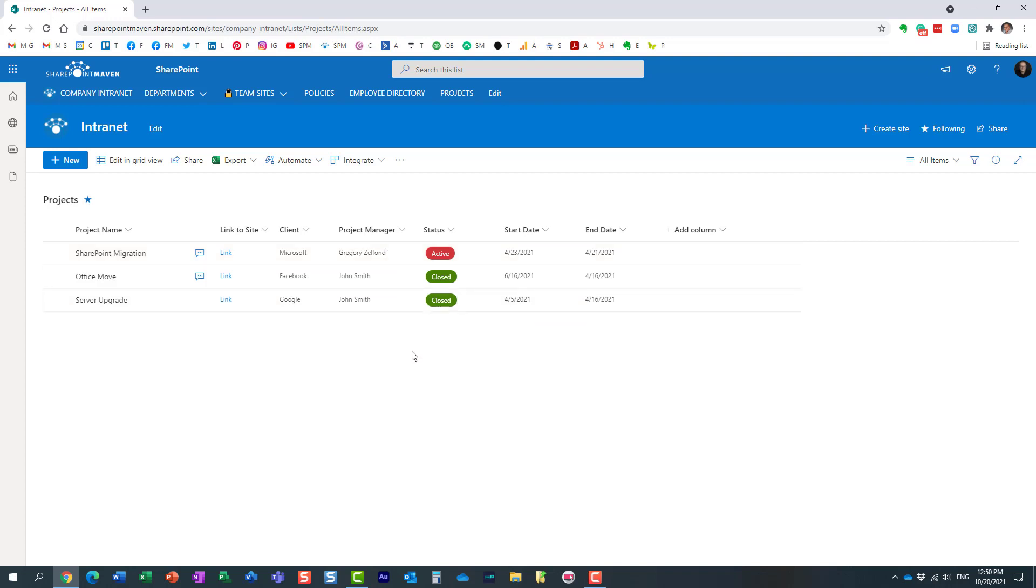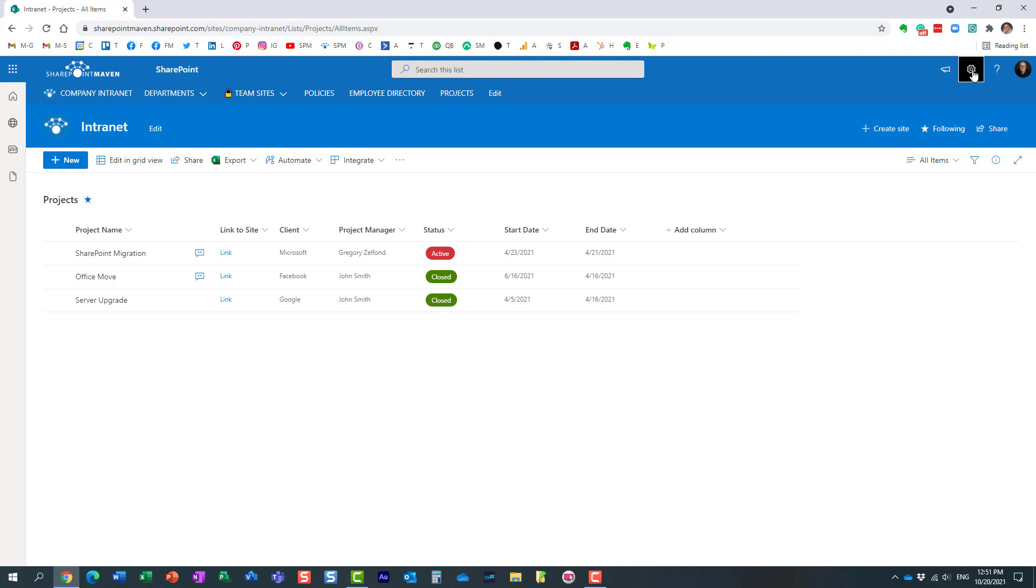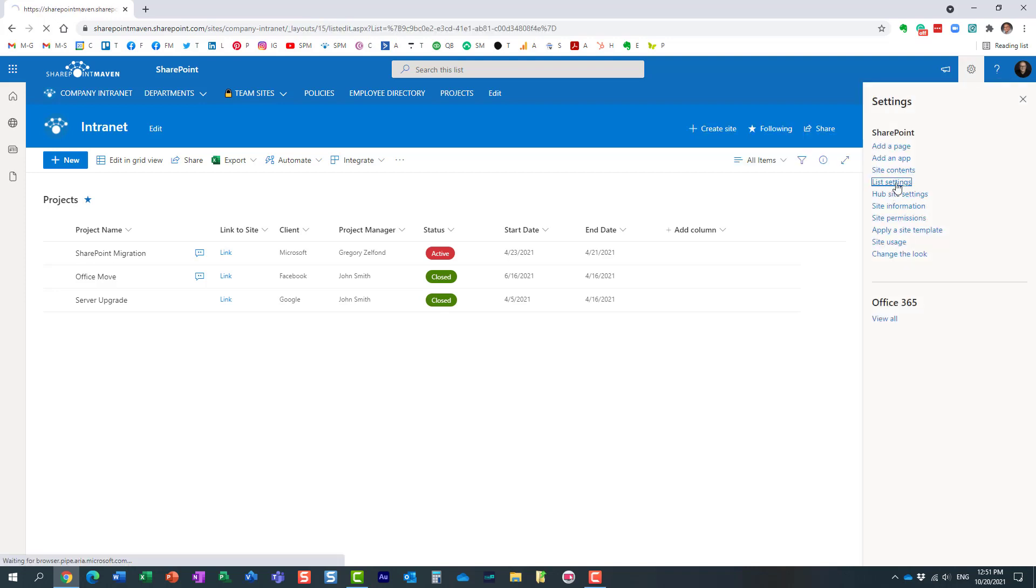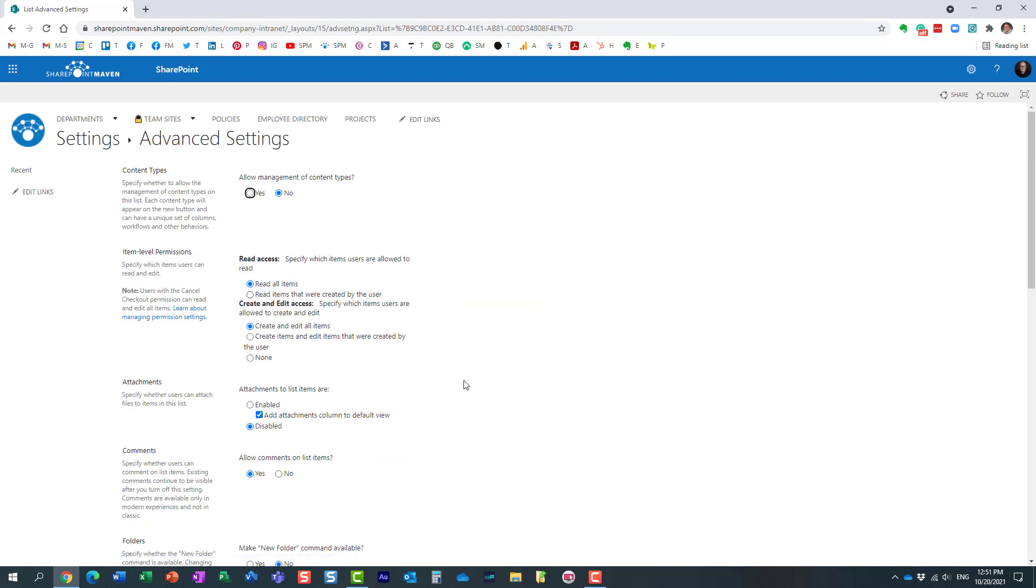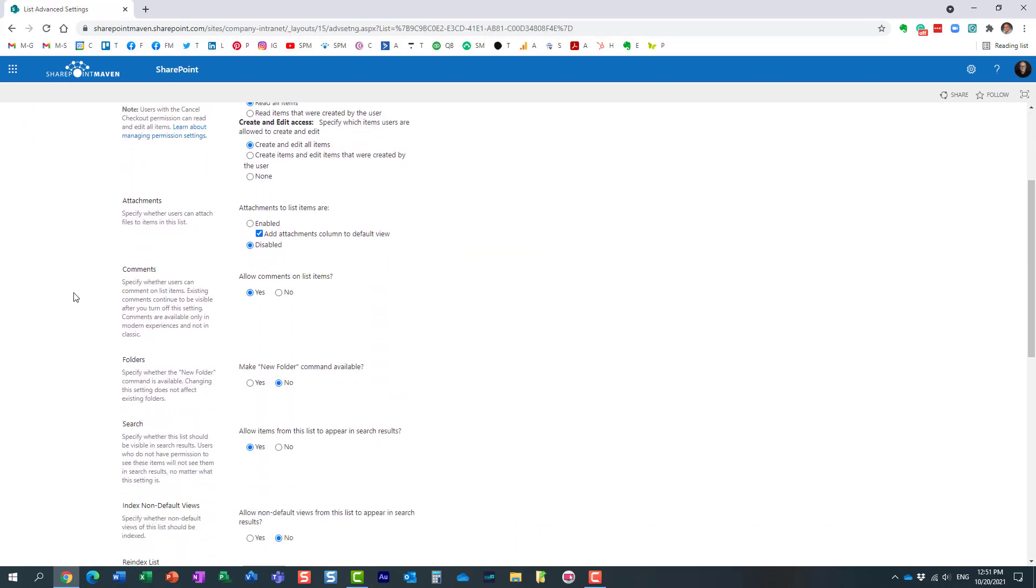It's actually pretty easy. What you need to do is navigate to the list settings behind the scenes. Let's click on the gear icon, list settings, advanced settings. Over here on the comments section, by default it's set to yes. You need to say no.